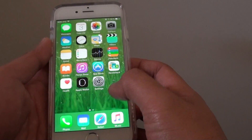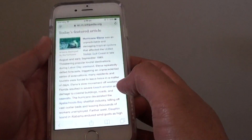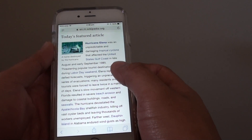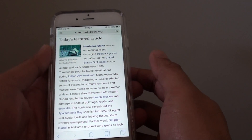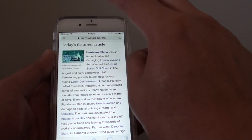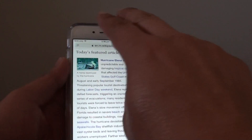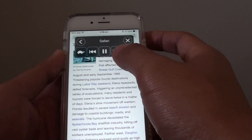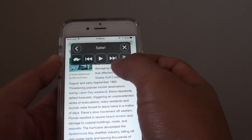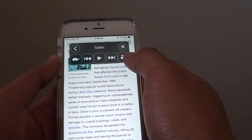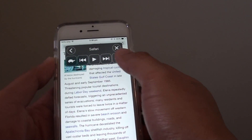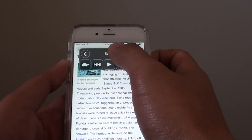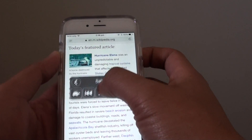So with Speak Screen, if you go to Safari and open up a web page, you can slide two fingers down like this and it will open up the controller. With this controller it will read whatever is on the screen, starting from the top down.